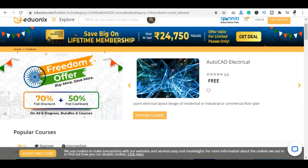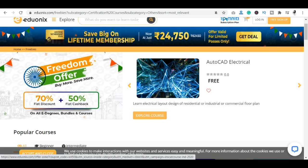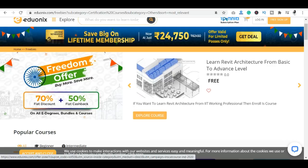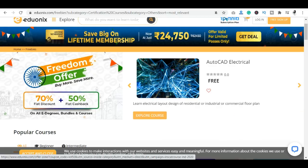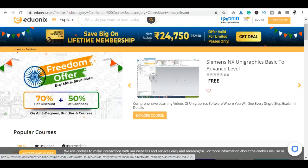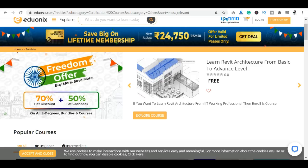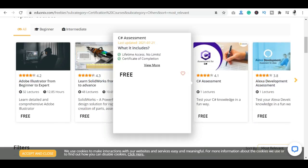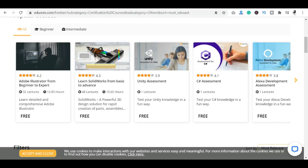If you are interested to learn from IIT working professionals, you will get a lot of courses here. There is a particular course on Revit Architecture from basic to advanced level. If you want to learn Revit Architecture from an IIT working professional, you can enroll in this course for free.